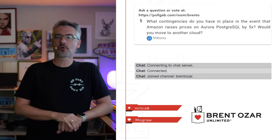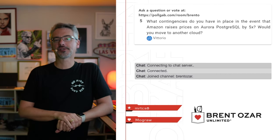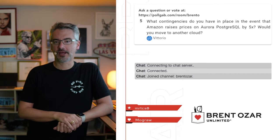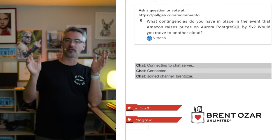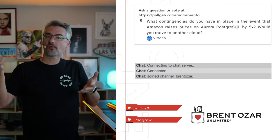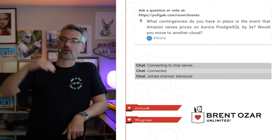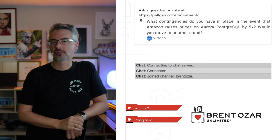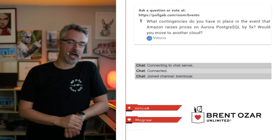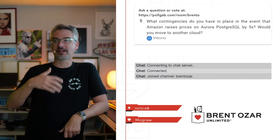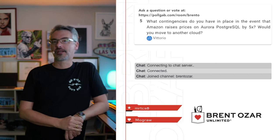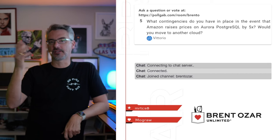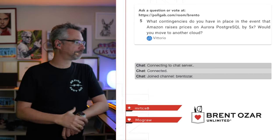Next up, Vittorio says, what contingencies do you have in place that Amazon raises prices on Postgres by 5x? Would you move to another cloud? Nope, not at all. In fact, Richie and I do performance tuning from time to time and gradually cut down our costs, just whenever the costs slowly creep up, because we write crappy queries. But we've dropped our costs by like 10x or 20x over time. If it raised by 5x, it wouldn't even be to the levels where it's been in the past for us, and we would be totally okay.